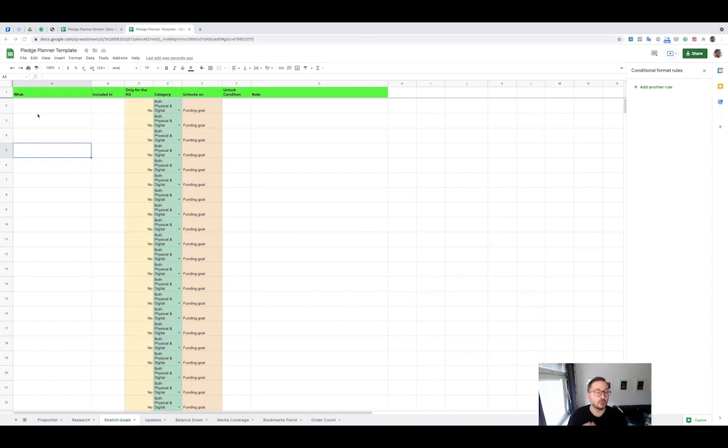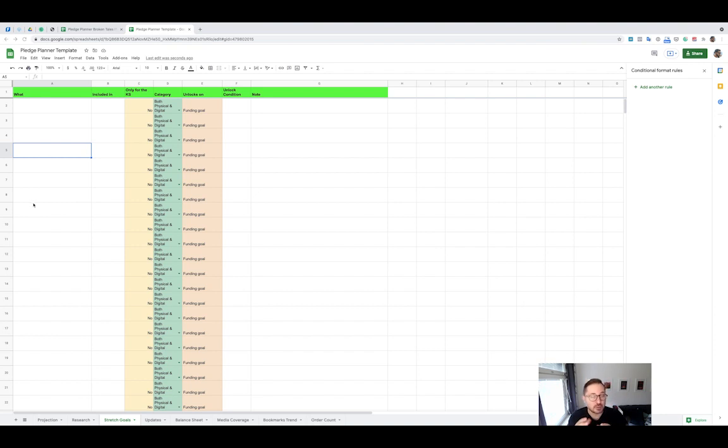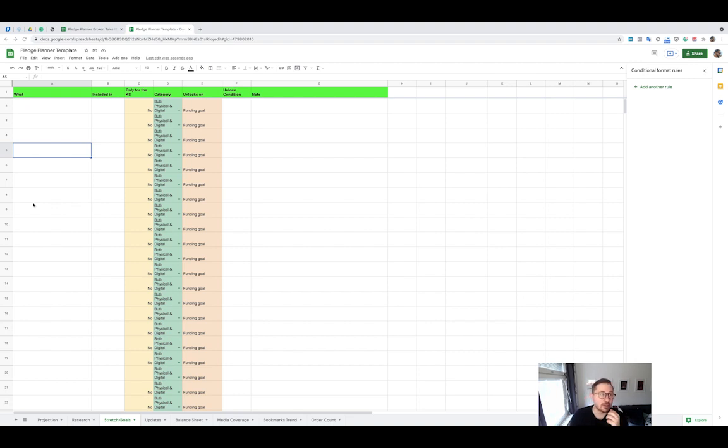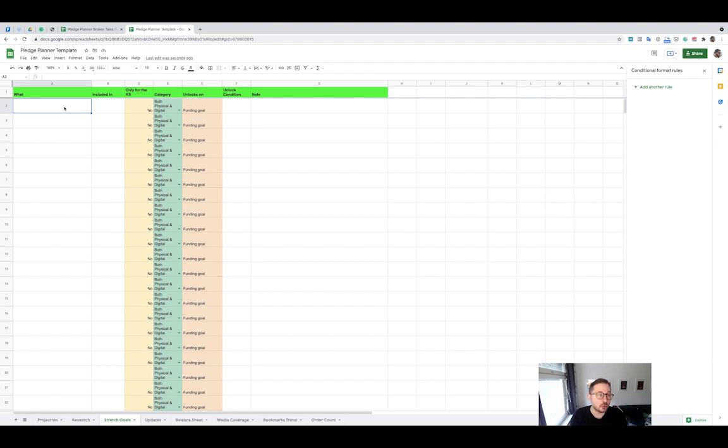I want to show you how to use the stretch goal tab in the pledge planner that we saw in module one. Basically, it's just a list that allows you to be organized. In the what column, you write what exactly is the stretch goal you're doing with a small description if you don't have a specific name for it.